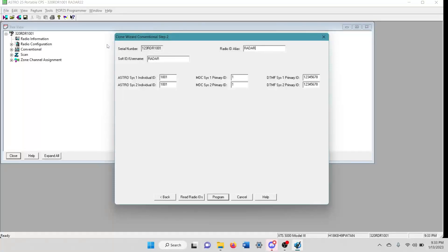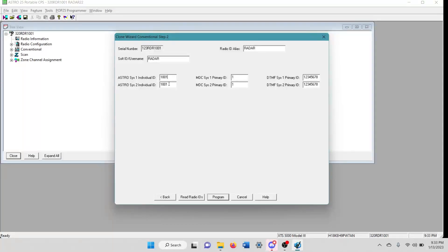You can't change the serial number from here. You have to do that through the flash code update, like my last video. And then right here you can alter what radio IDs you want in it for the astro systems.